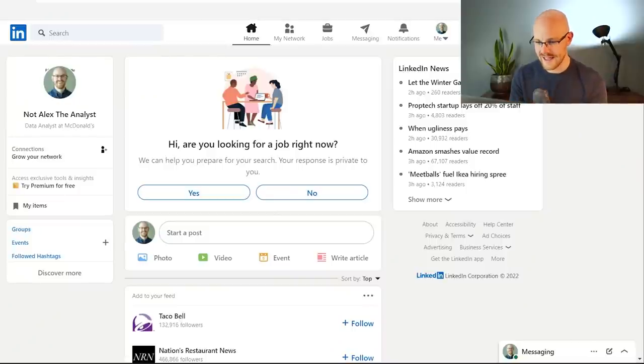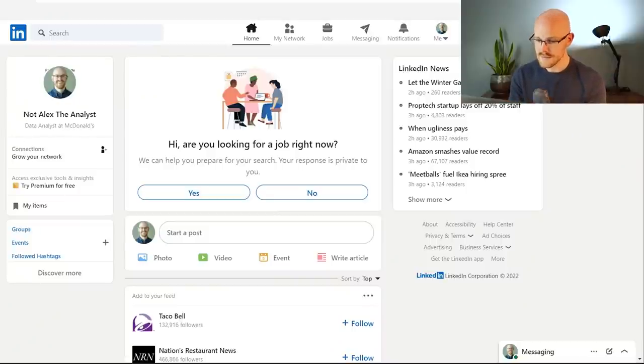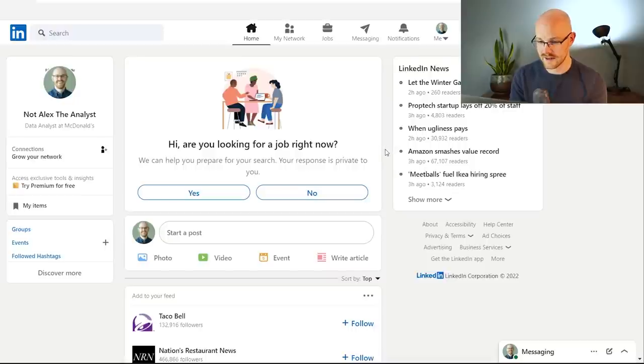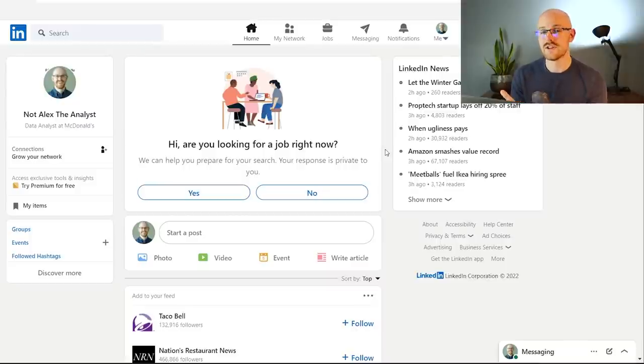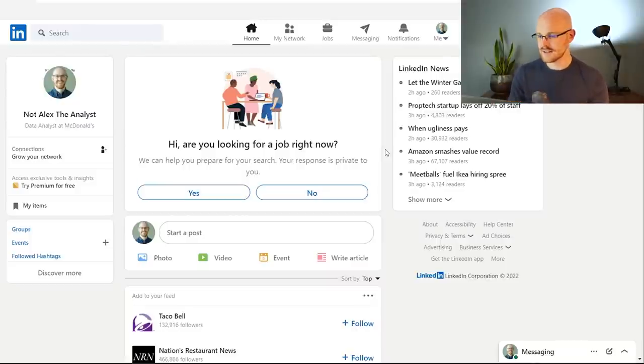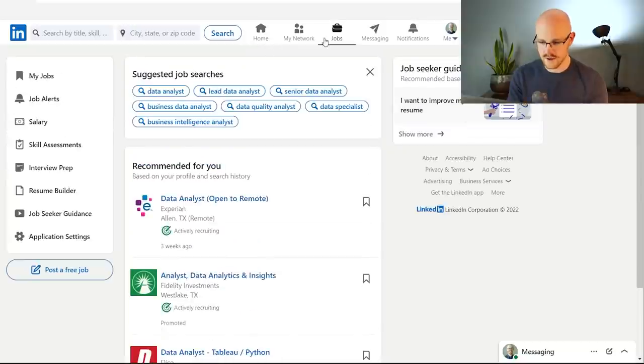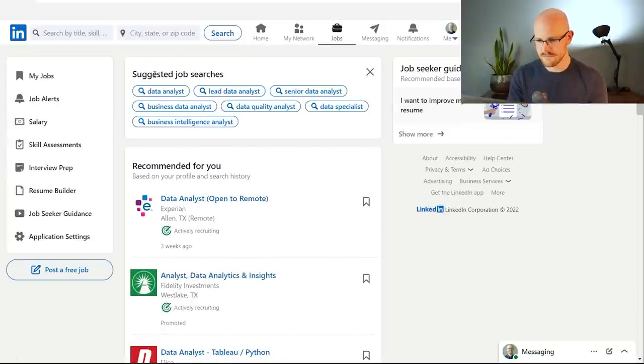All right, so we are here on my Not Alex the Analyst account who works at McDonald's. Honestly, I'd love to work for McDonald's as a data analyst. I'm sure that'd be a great position. We are here to look at job title alternatives, right?